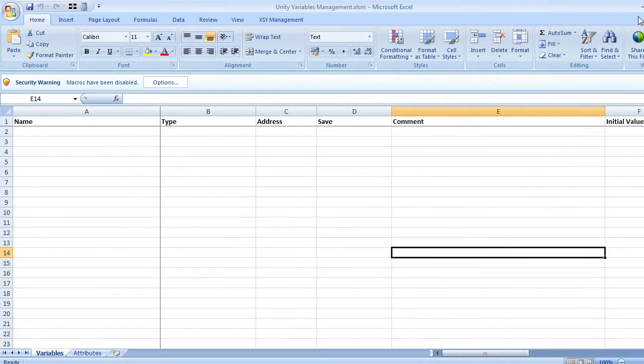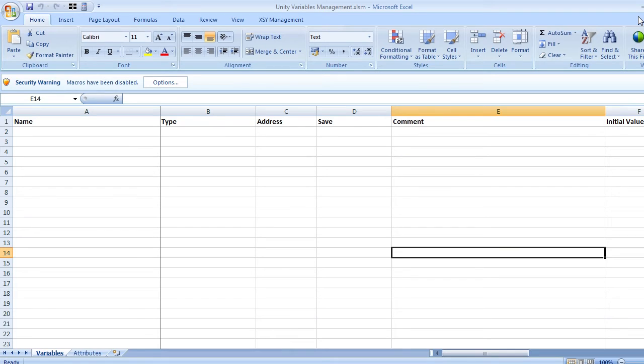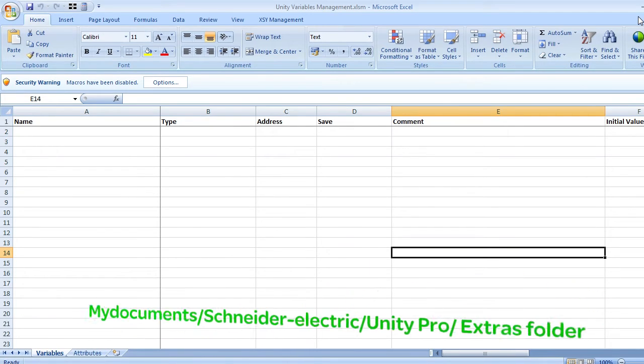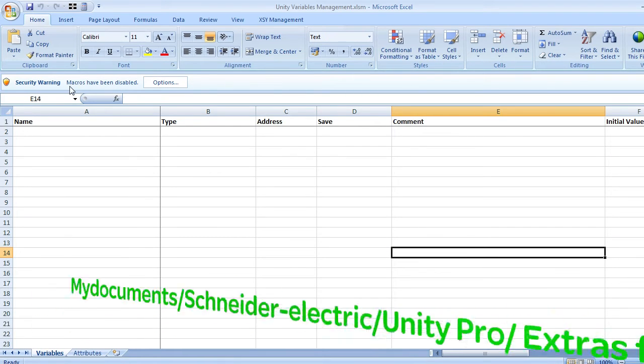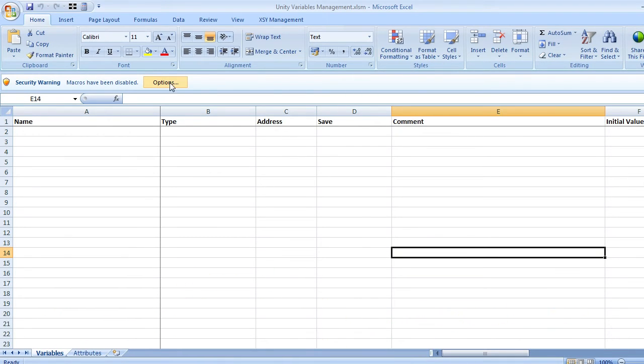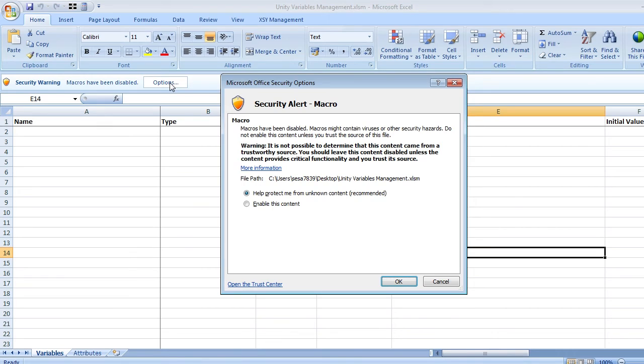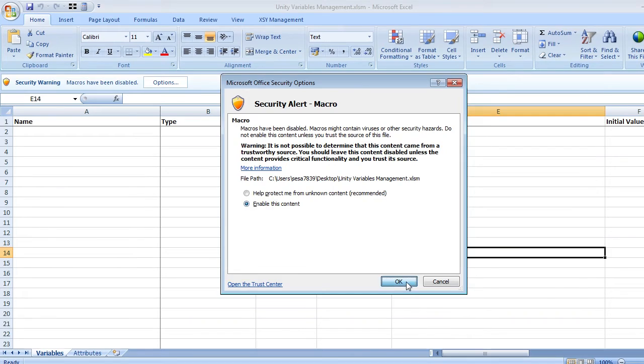This Excel tool, named Unity variable management dot XLSM, is delivered with a Unity Pro DVD and is installed on your computer in the my documents slash schneider-electric slash unity pro slash extras folder. The first thing we'll do is to enable macros in the options of Excel.